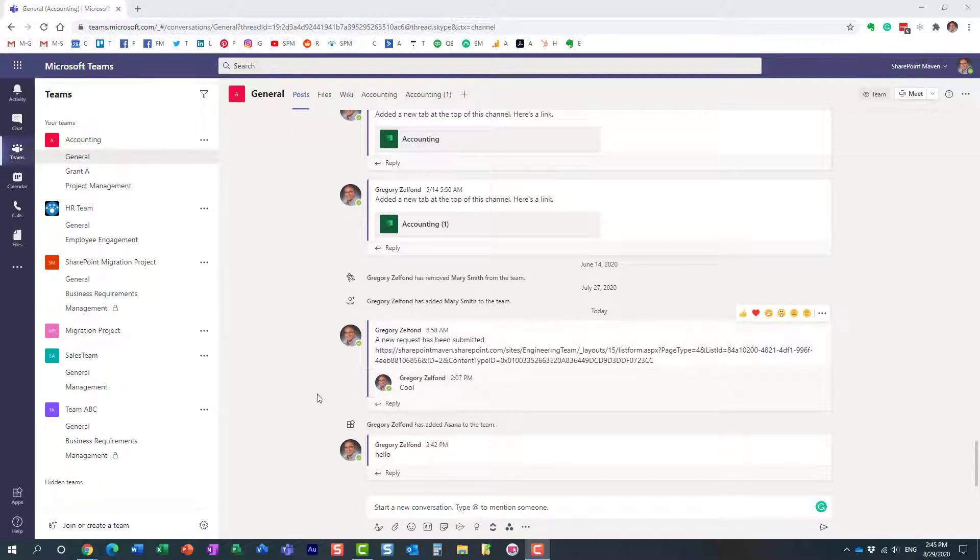First, before I explain how to remove the app from Teams, I want to explain to you how to add one.